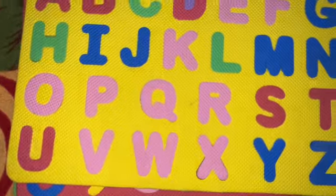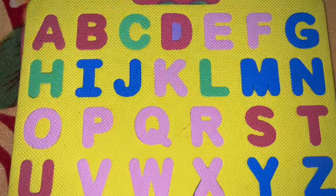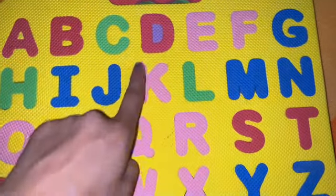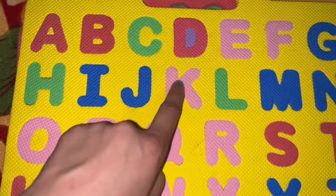First question is identify letter K. Can you tell me where is letter K? Here we have letter K. K for king and K for kite.